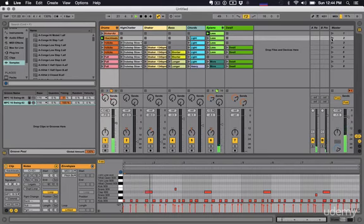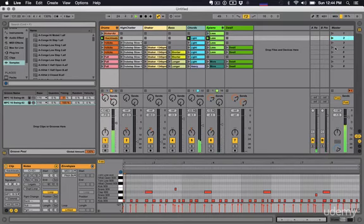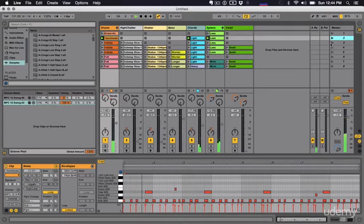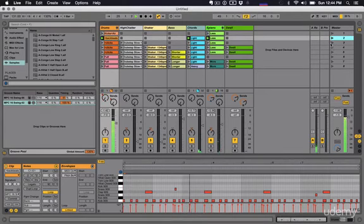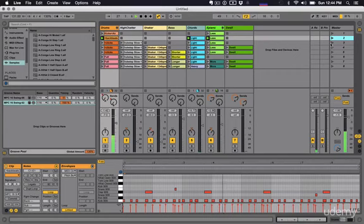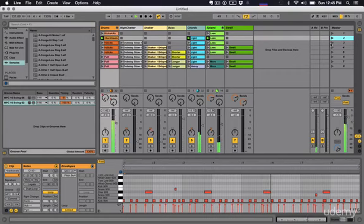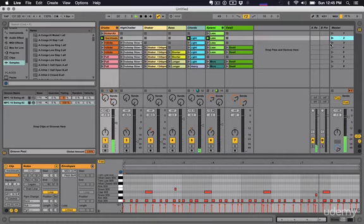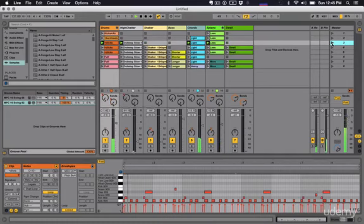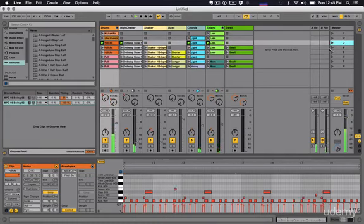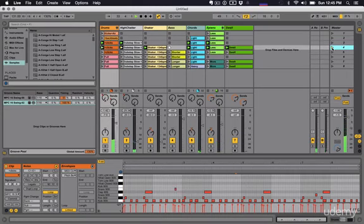In this section today on ultimate Ableton Live, we're gonna be covering the interface - how to navigate our way through Ableton Live.